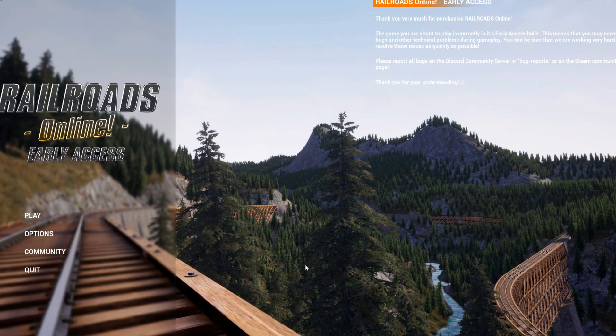Thank you for watching. I hope this was helpful for anybody that might have needed it. This is me signing off.